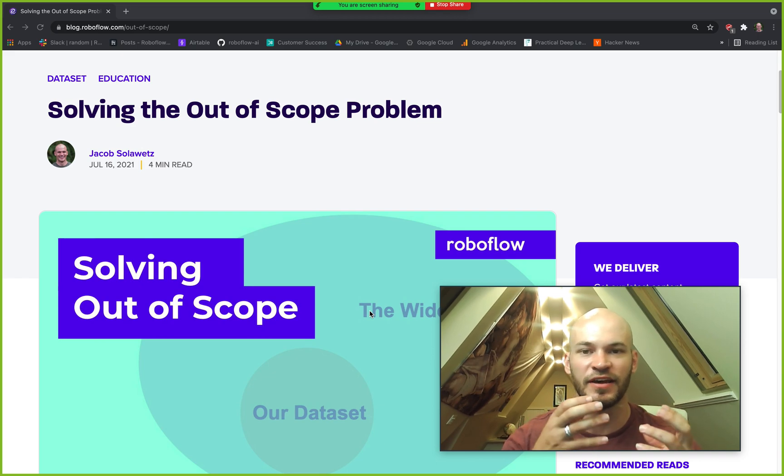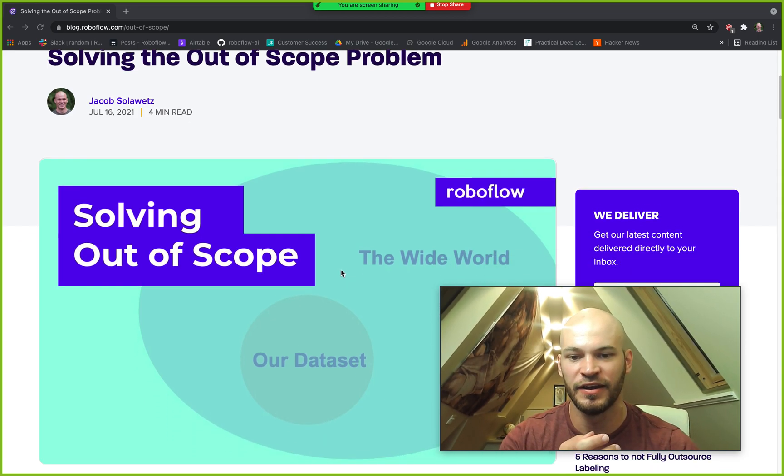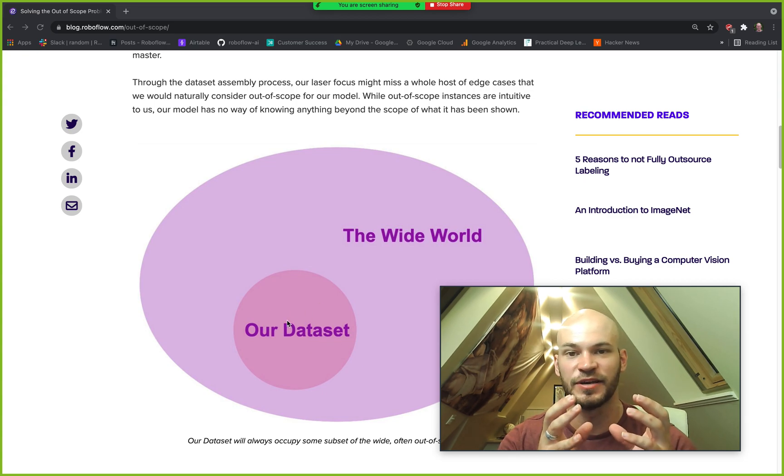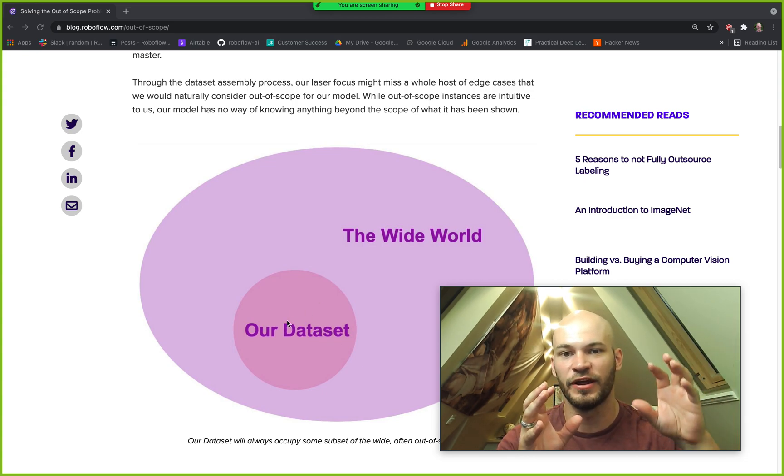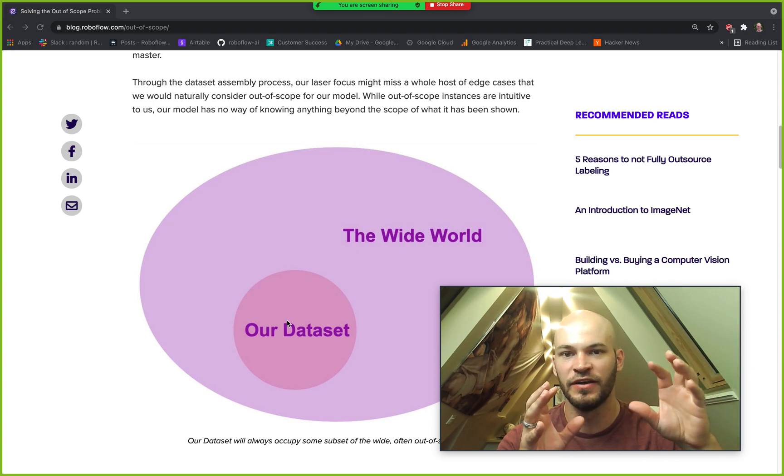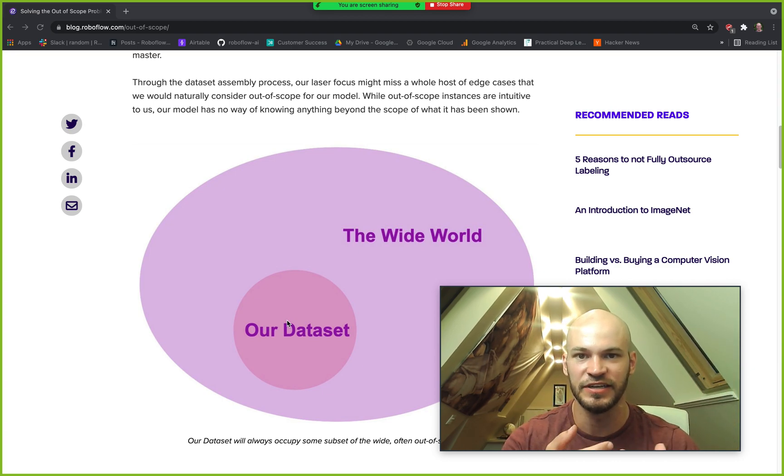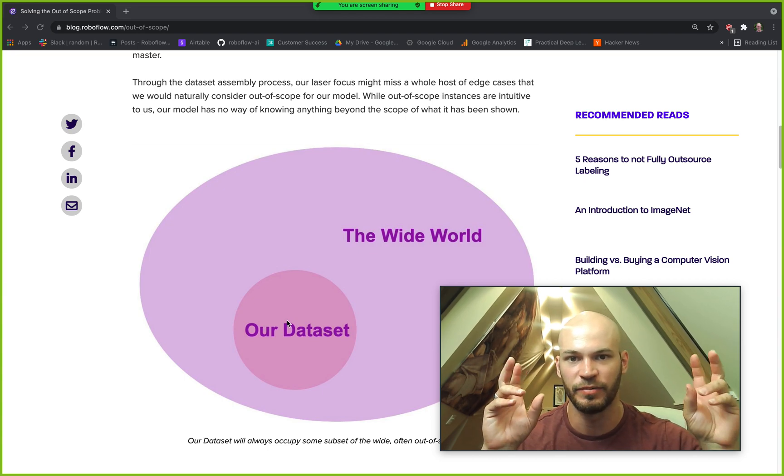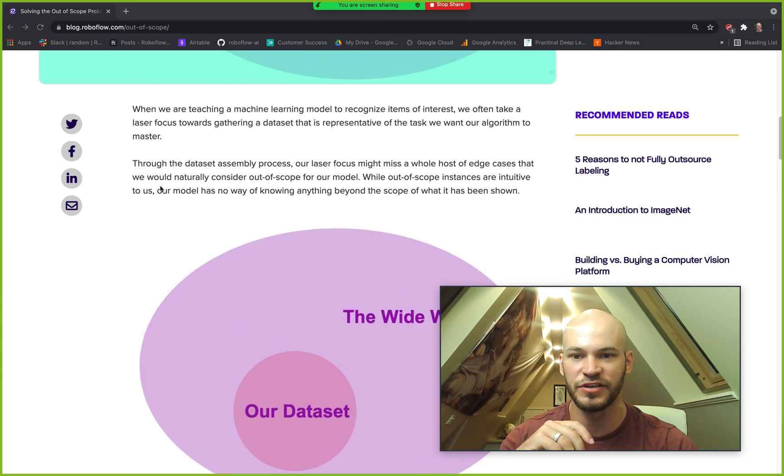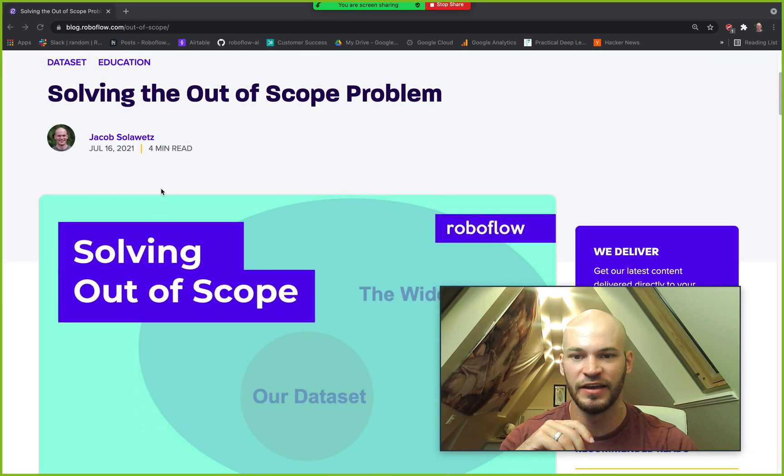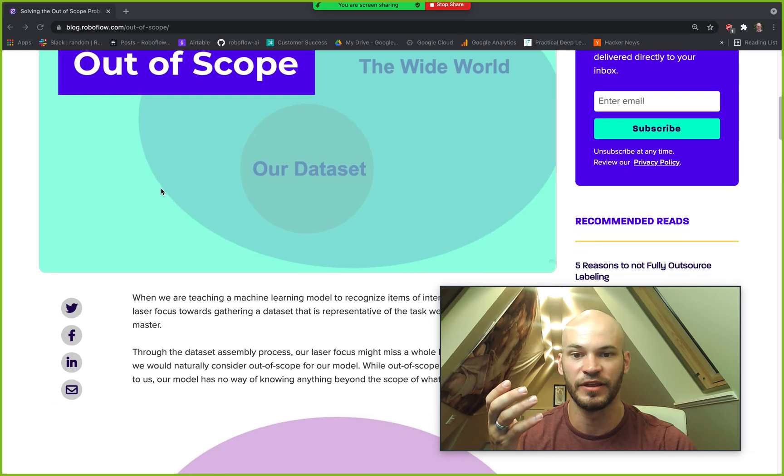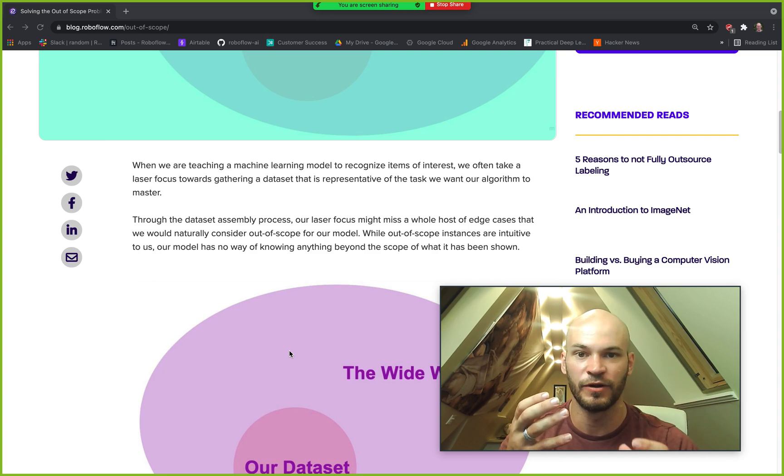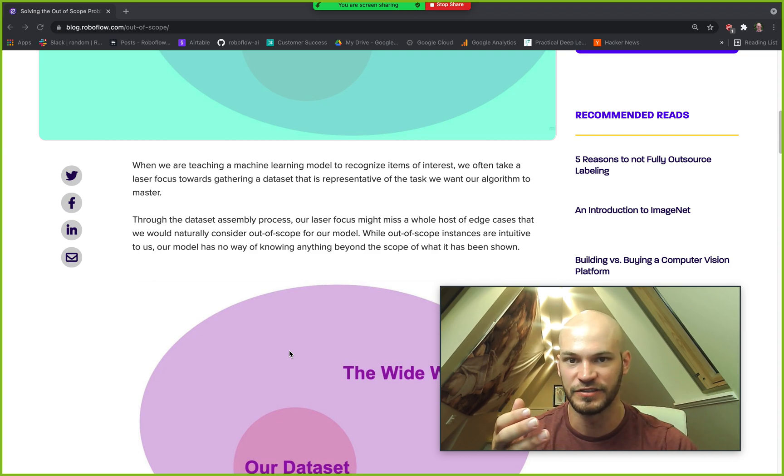The out-of-scope problem is a problem that plagues many machine learning models where essentially you've collected a dataset that is a narrow subset of the wide world and when data from the wide world is shown to your model, your model doesn't know how to generalize to it because it hasn't seen any data from this kind of out-of-scope context. And so out-of-scope can be one of these things that is hard to master because you don't really know exactly what might be coming in from the wide world when you deploy your model in production at inference time.